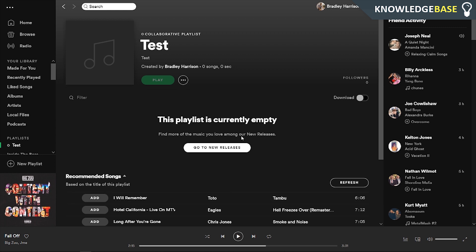That's all you can do really. All your friends have to do is follow the playlist, then they can add whatever songs they want, and those songs are going to show up on your and your friends' Spotify playlist. If that helped you out, make sure you leave a like, subscribe, and I'll see you all in the next video.